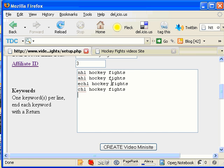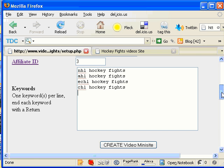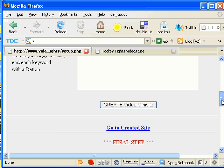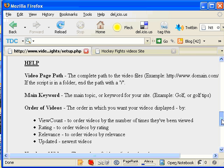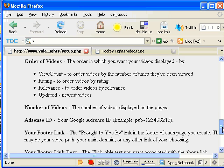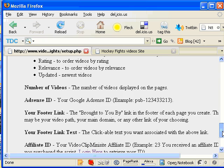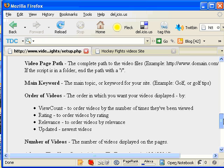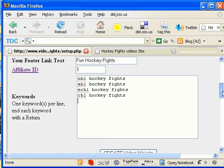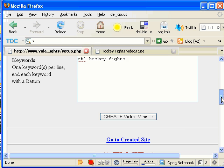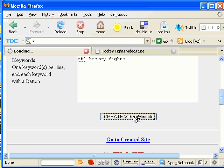Okay, we're going to leave that. If at any point in time you need help, you can scroll down here and then find out what each of the fields pertains to. Okay, so I've got all my data input. I'm going to create the Video MiniSite.